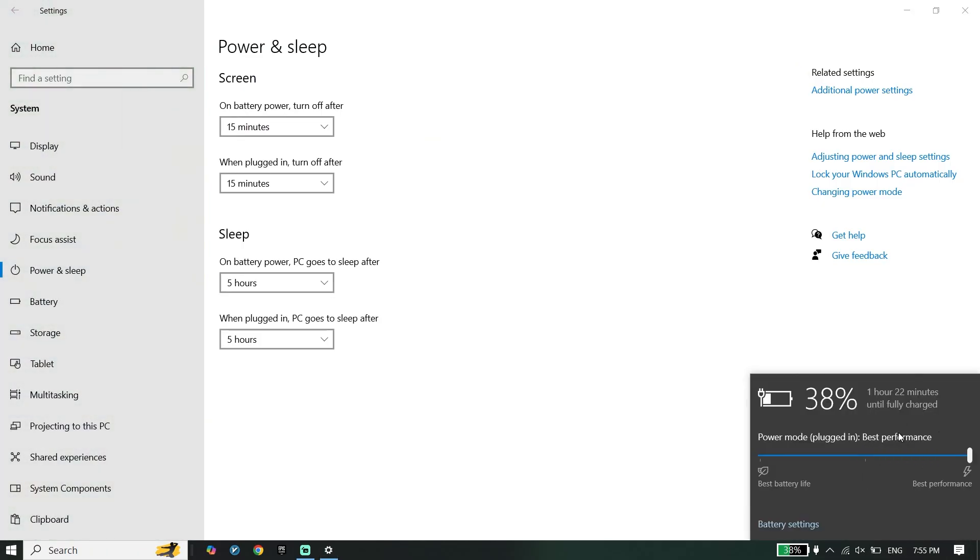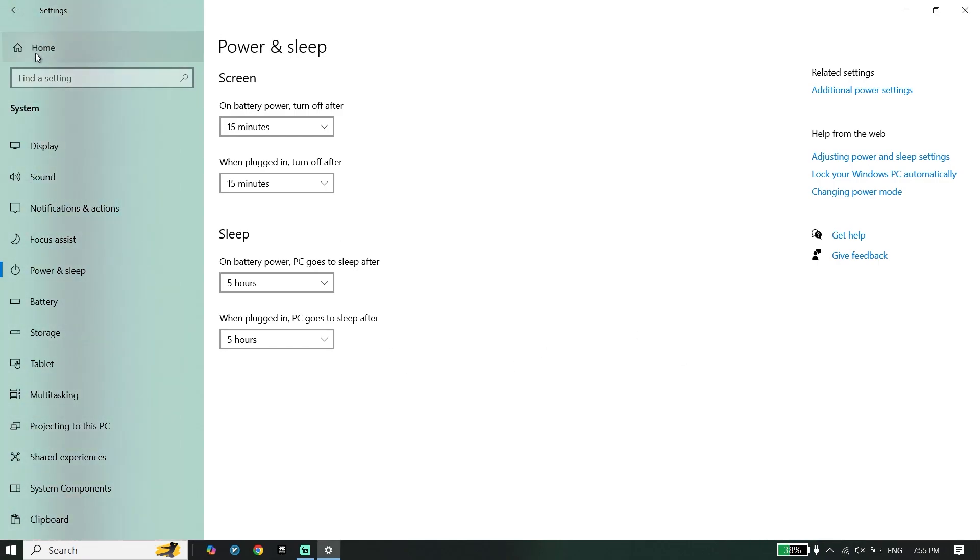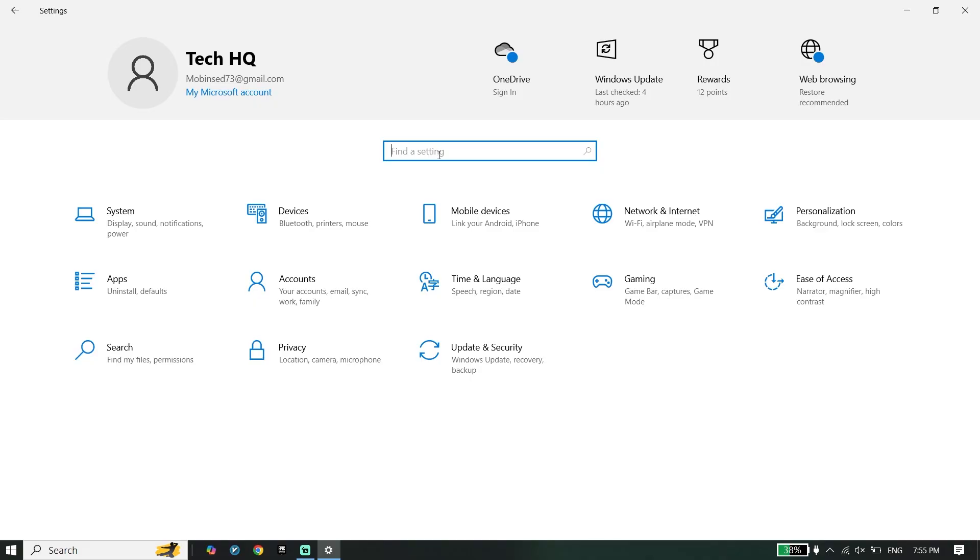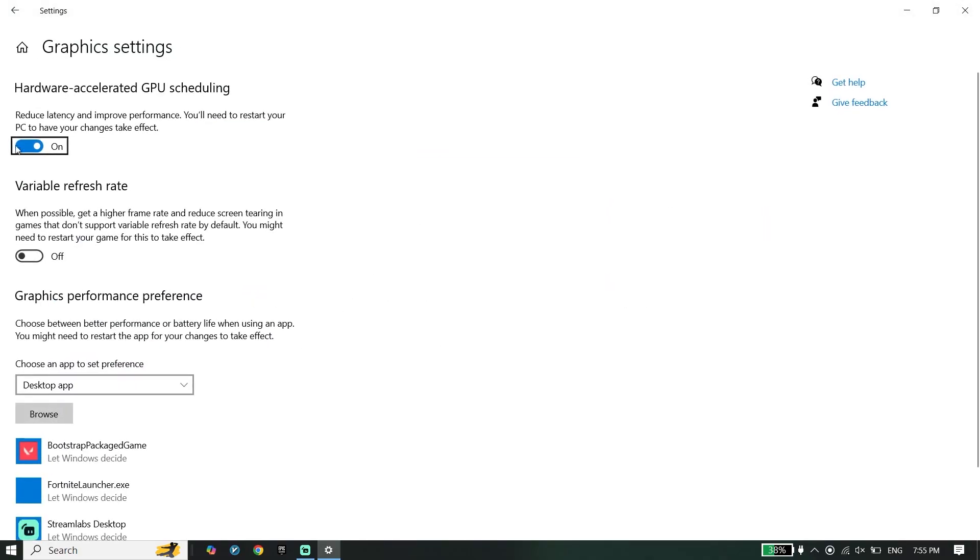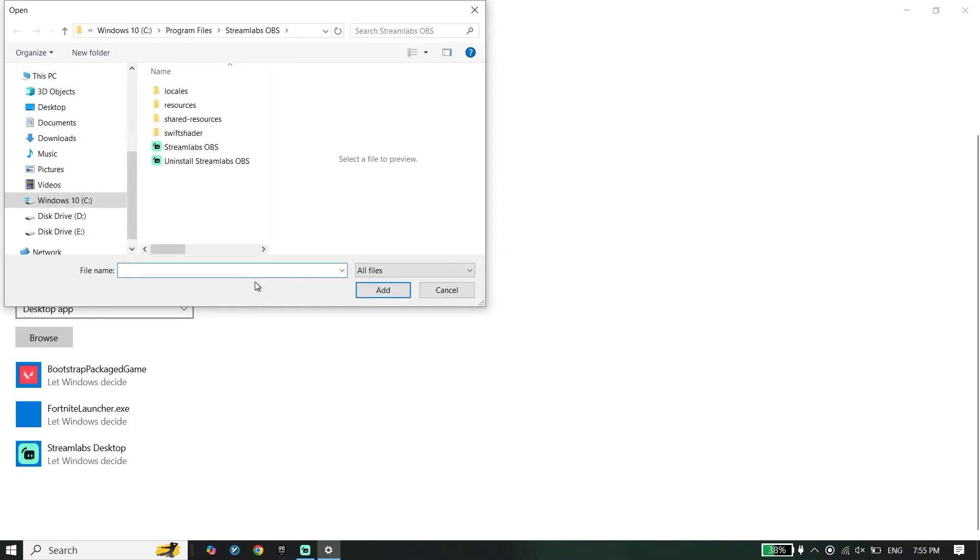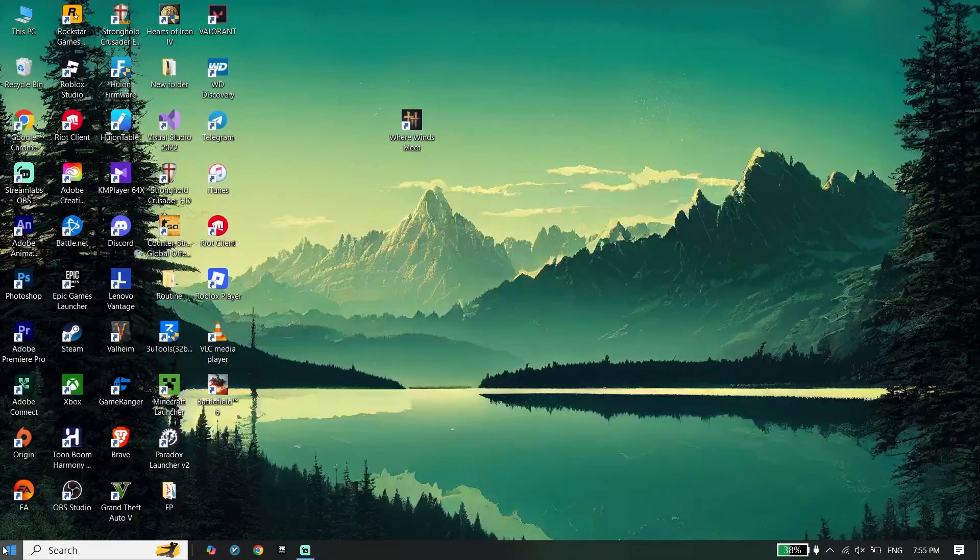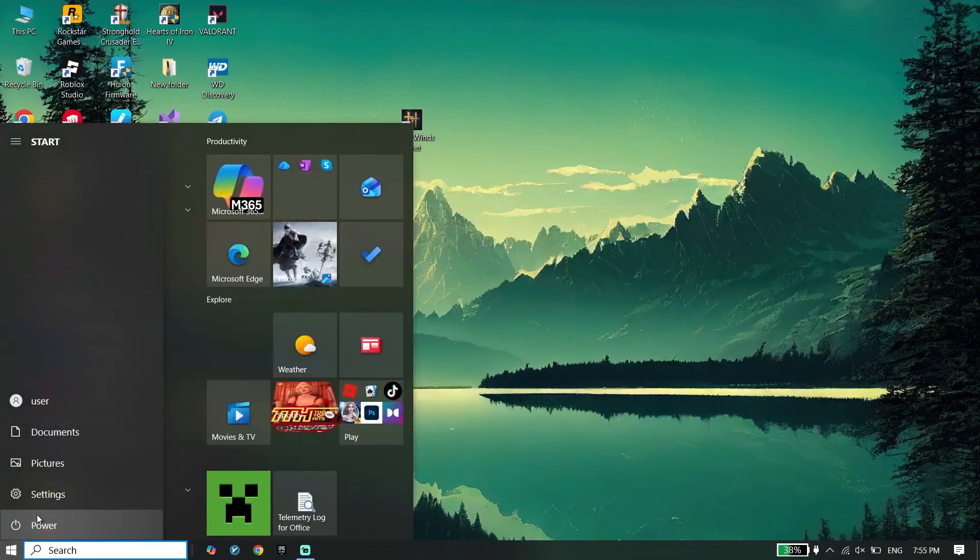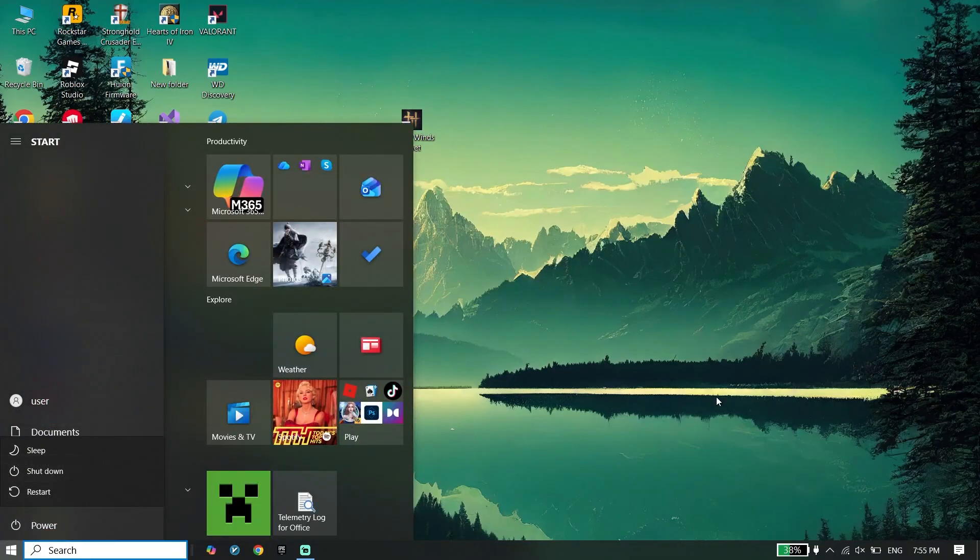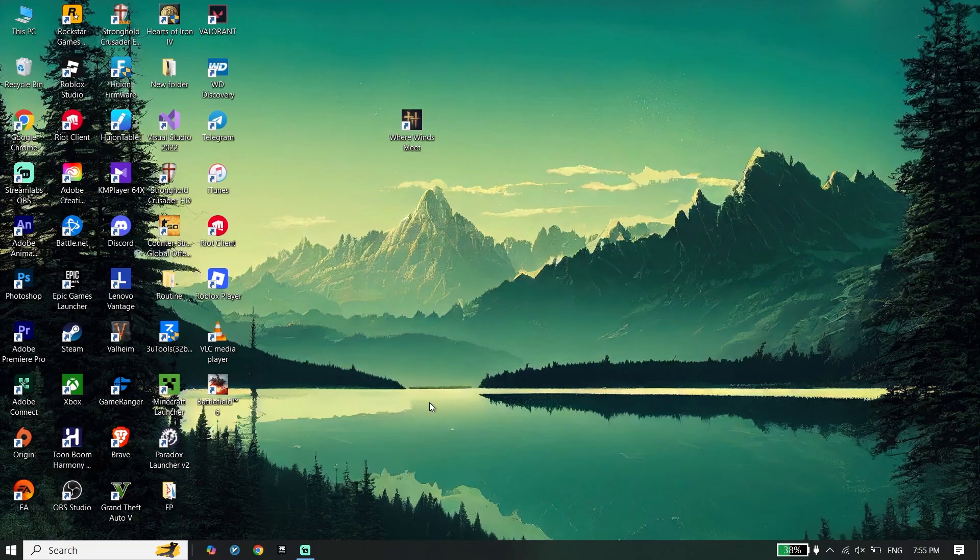Then guys, go back to the Windows Settings again and now just go ahead and search for Graphics Settings. Go ahead and turn on this option, click on Browse, locate Where Winds Meet install location, select Where Winds Meet application, and then go down and click on Add. Then guys, all you have to do is just go ahead and restart your PC.